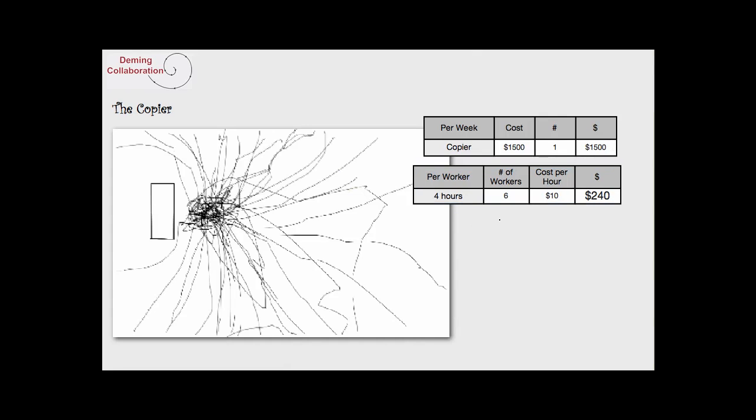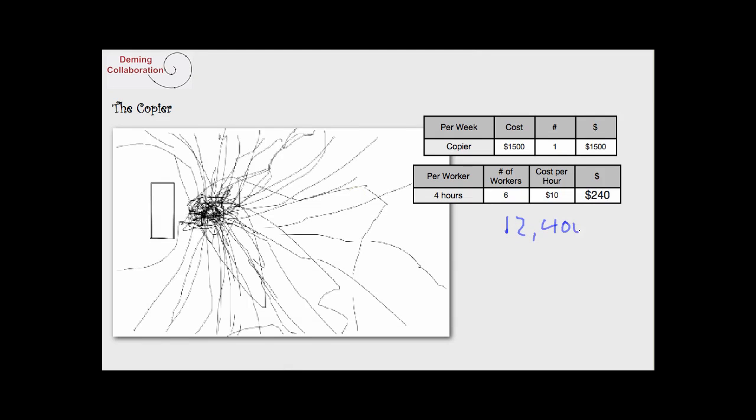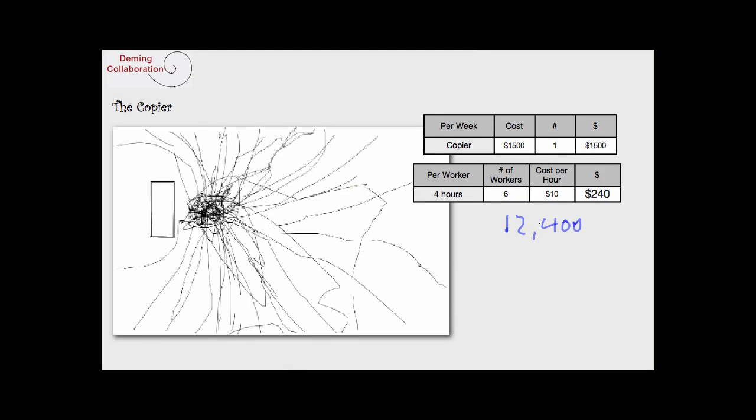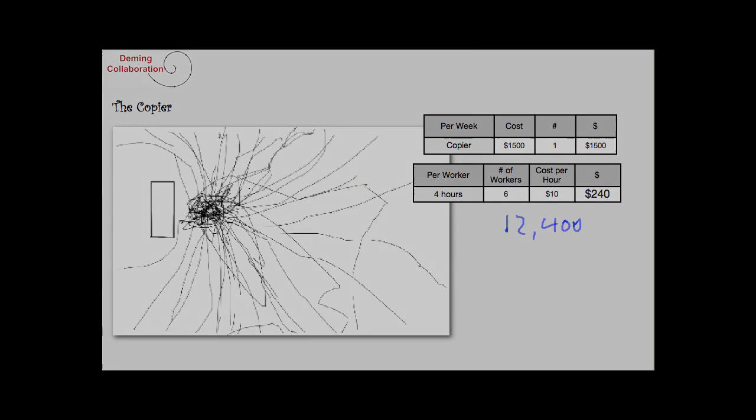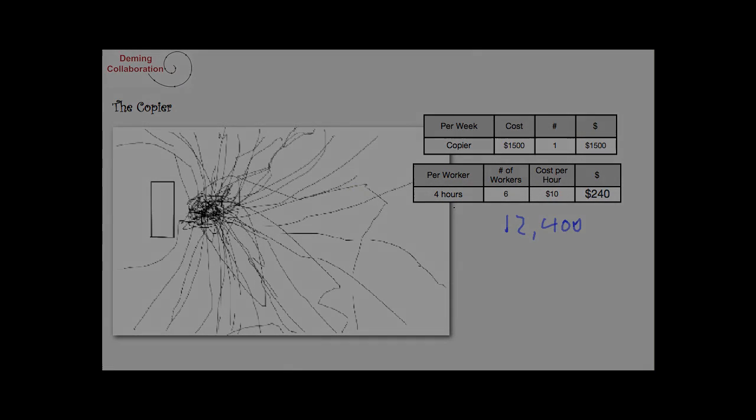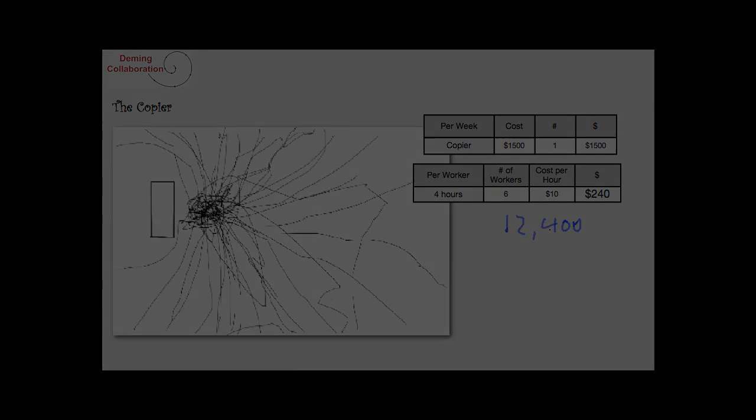So that comes to over $12,400 a year lost, being spent paying people to just stand around. Cost cutting looks at only one small part of the puzzle.